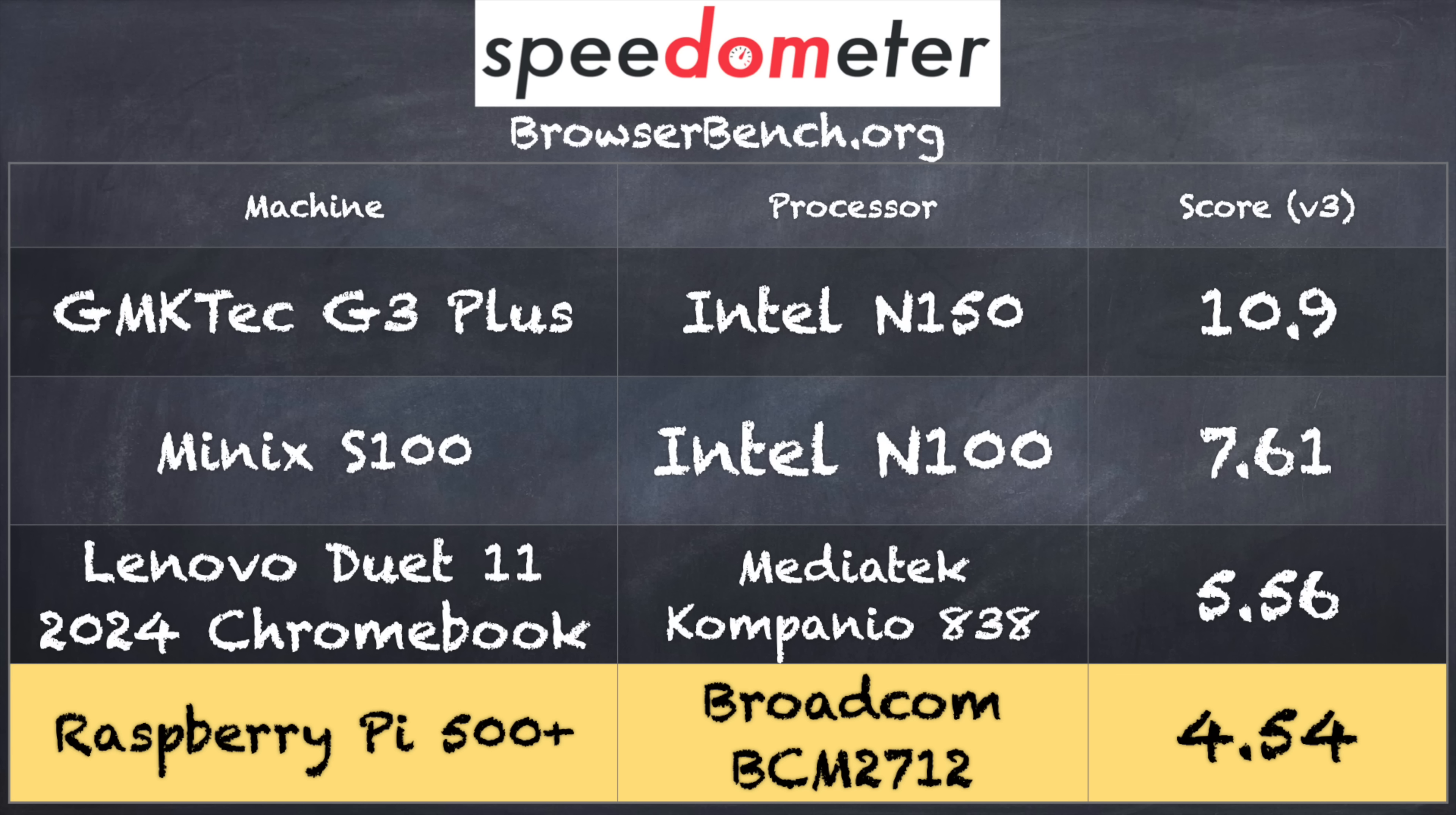And on the browserbench.org speedometer benchmark test, we got a score of 4.54. If you look at that GM KTEC G3 Plus that has the Intel N150 and sells for around the price of this one or less, you'll see that it scores 2.4 times faster web browsing versus the Raspberry Pi here.